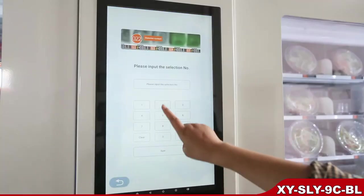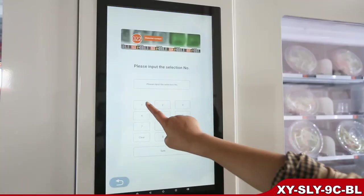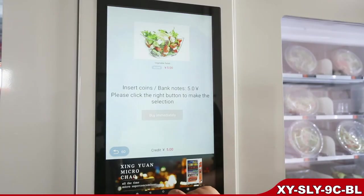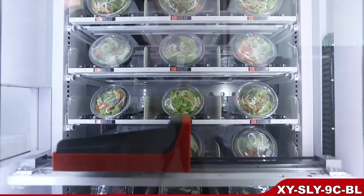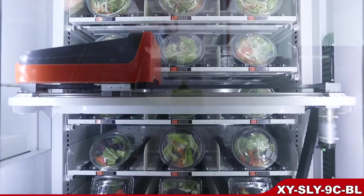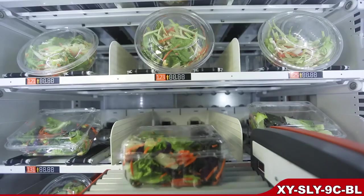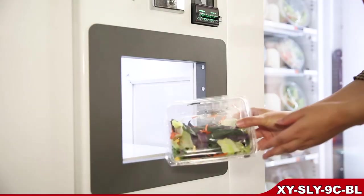Let's do a purchase. Make selection. Insert money. Get the product.